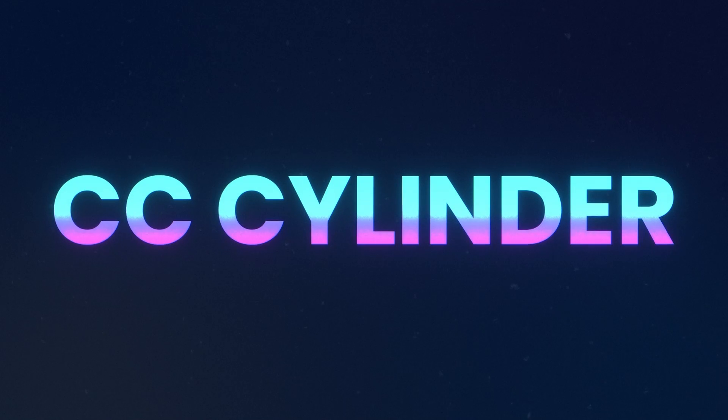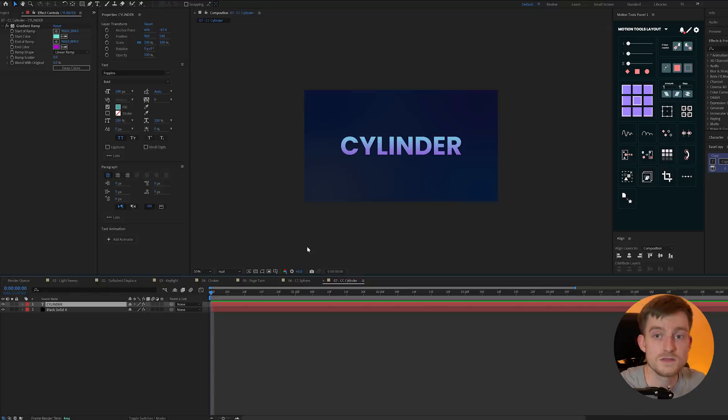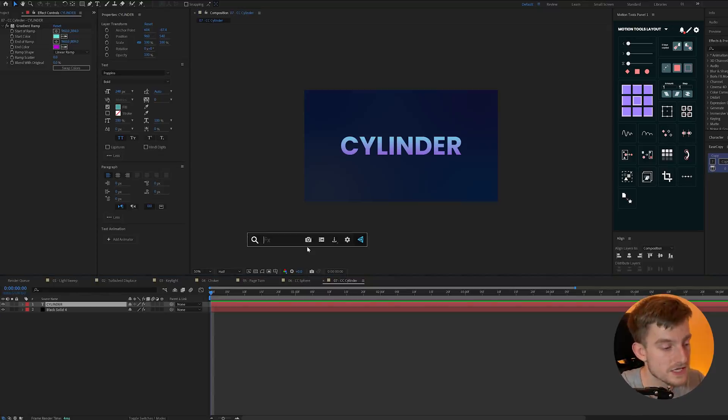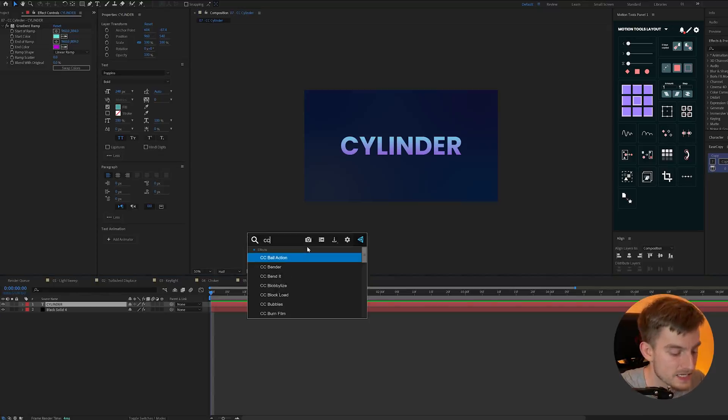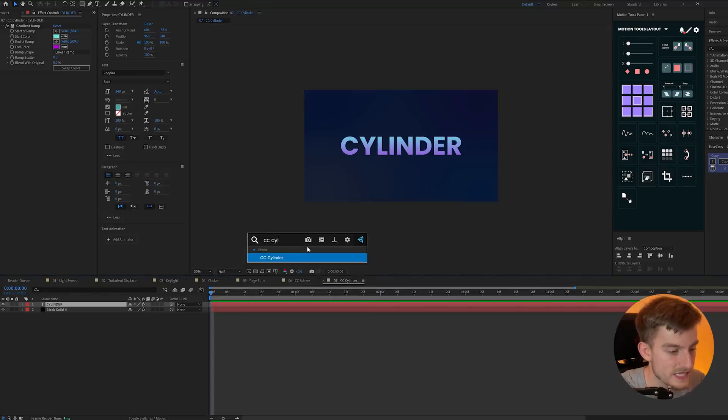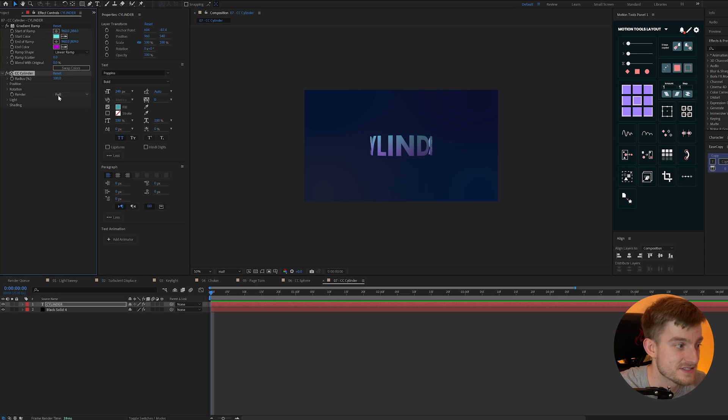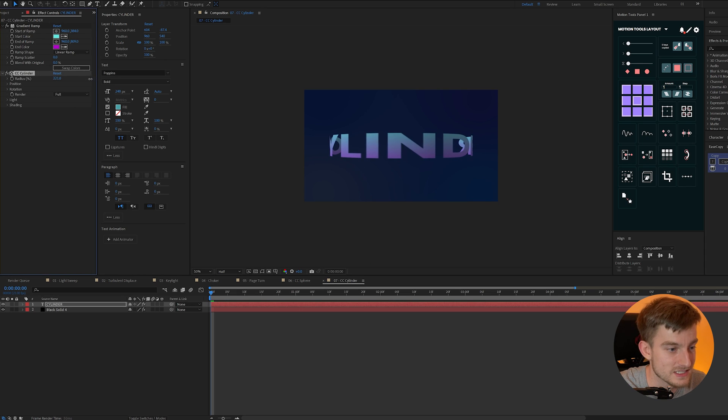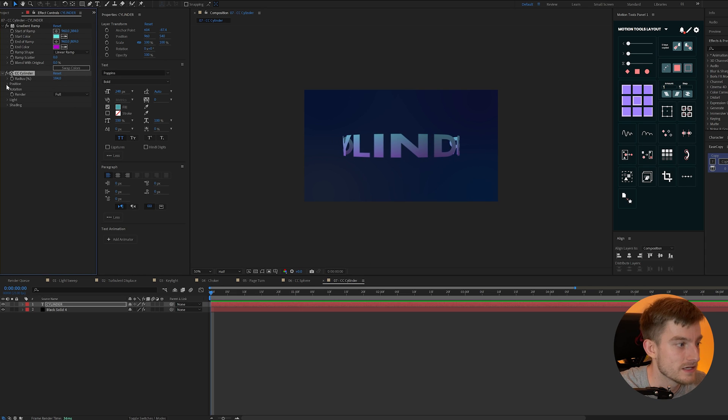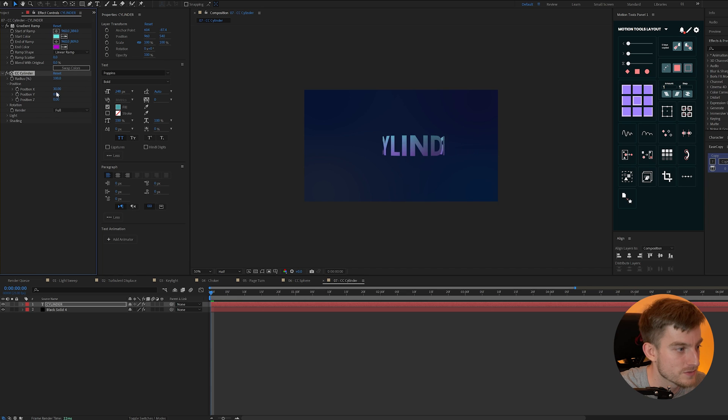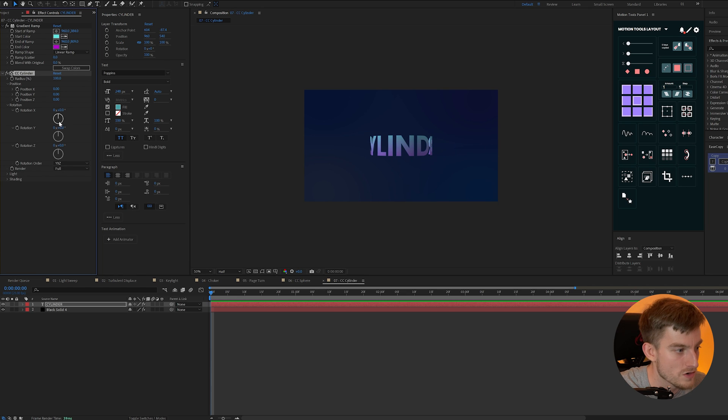Next we have CC cylinder. Now this one is very similar to CC sphere but instead it creates a cylinder instead of a sphere just as the name might suggest. Now you can alter its radius and position once more and also of course its rotation too.